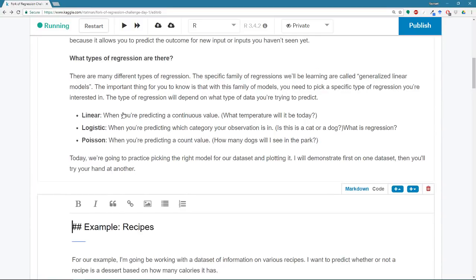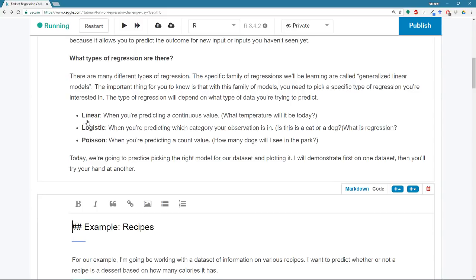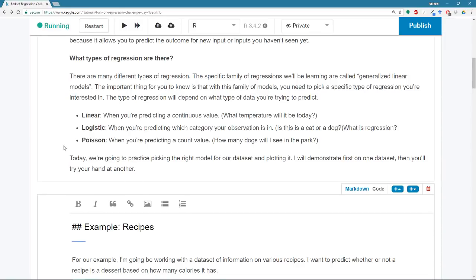So if you are trying to predict a continuous value, so something that can take any value, something that could be, you know, 87.93, then you want to use a linear model. If you're trying to predict category membership, so in our weather example above, the type of precipitation would be a category, then you want to use a logistic regression. And if you're trying to predict a count value, you want to use Poisson regression.